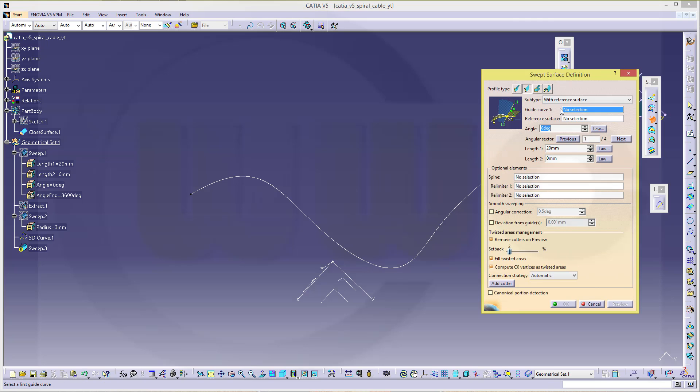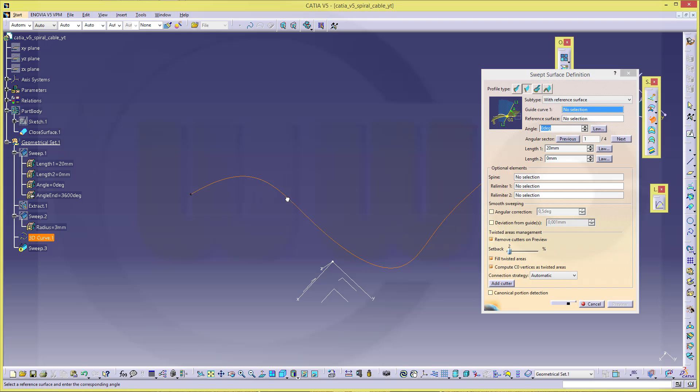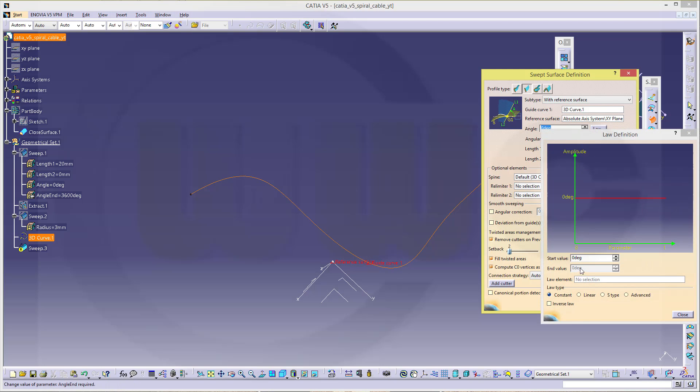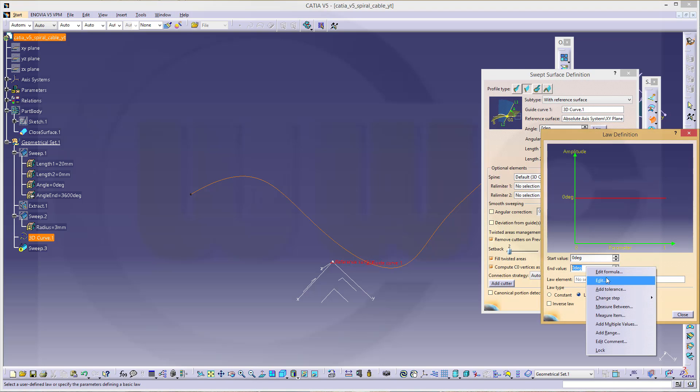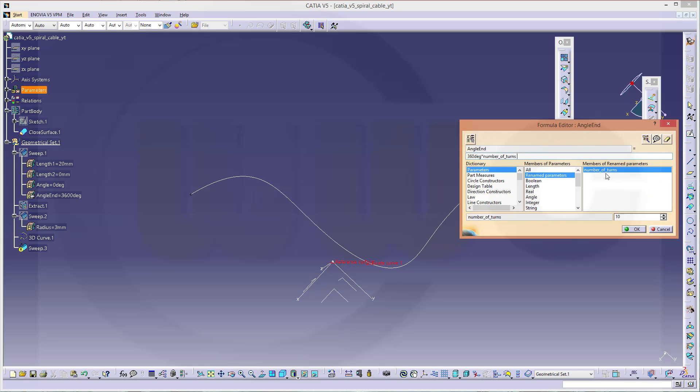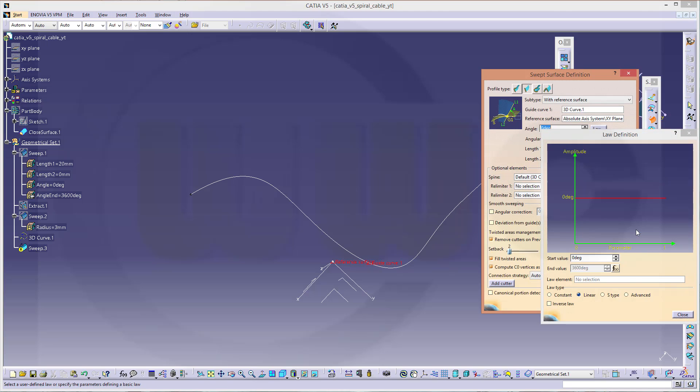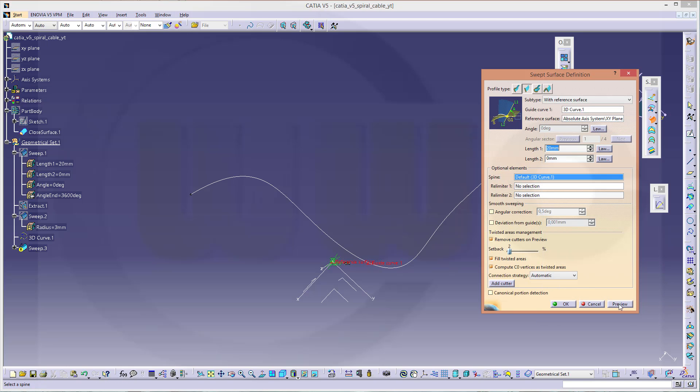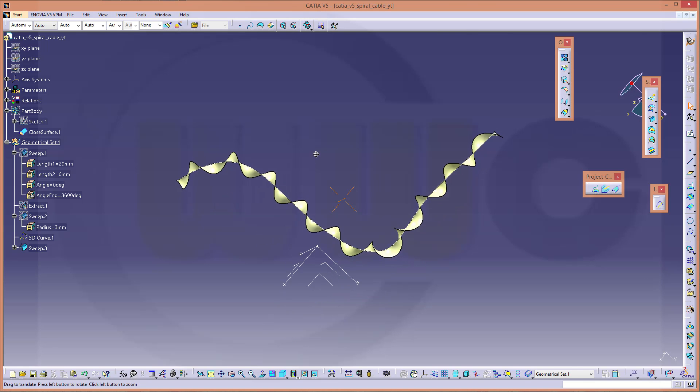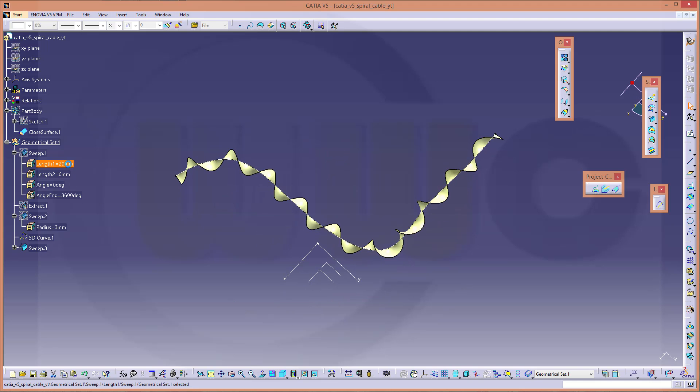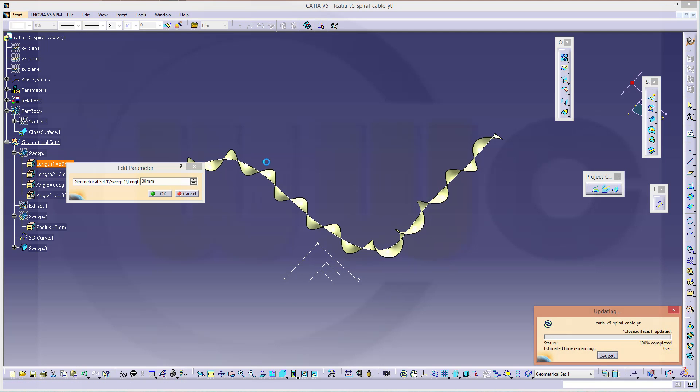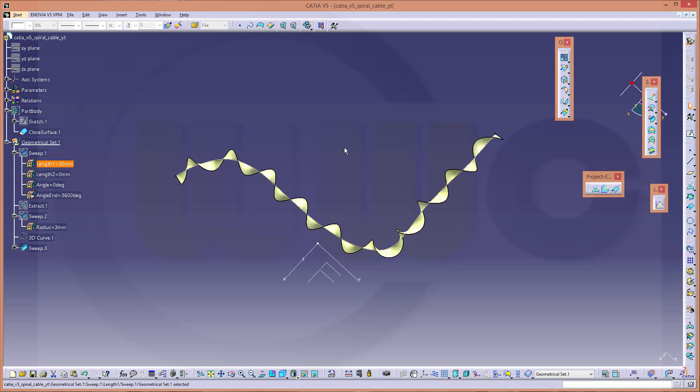Again, a line type with reference surface. Make this guide curve, reference surface maybe this plane, and go in for a law. Make it linear, edit formula. Make it again 360 degrees multiplied with the number of turns factor. Or maybe again change this to 30 millimeters.